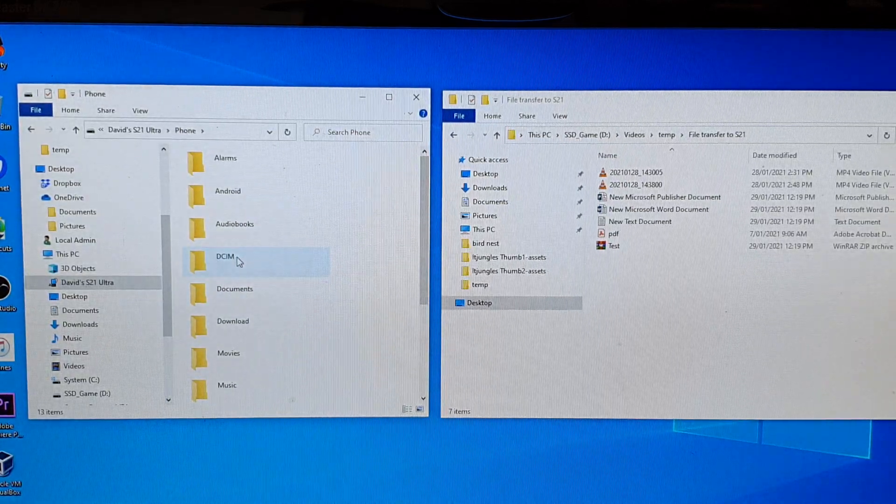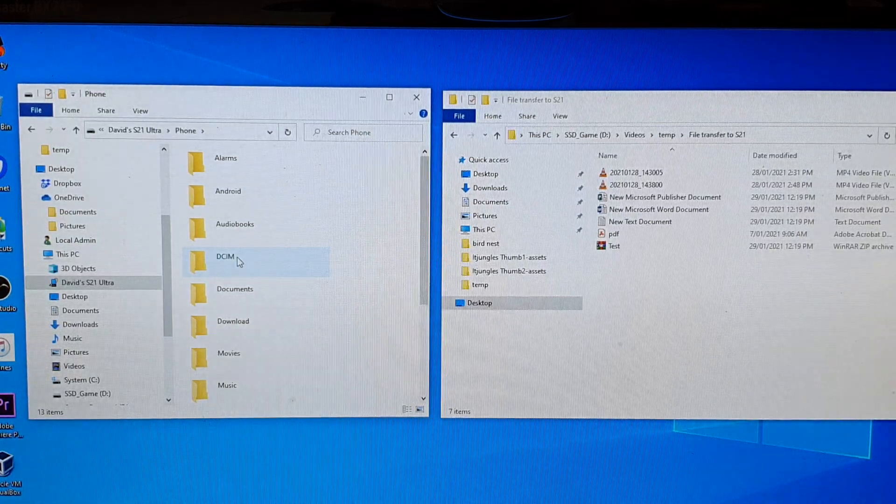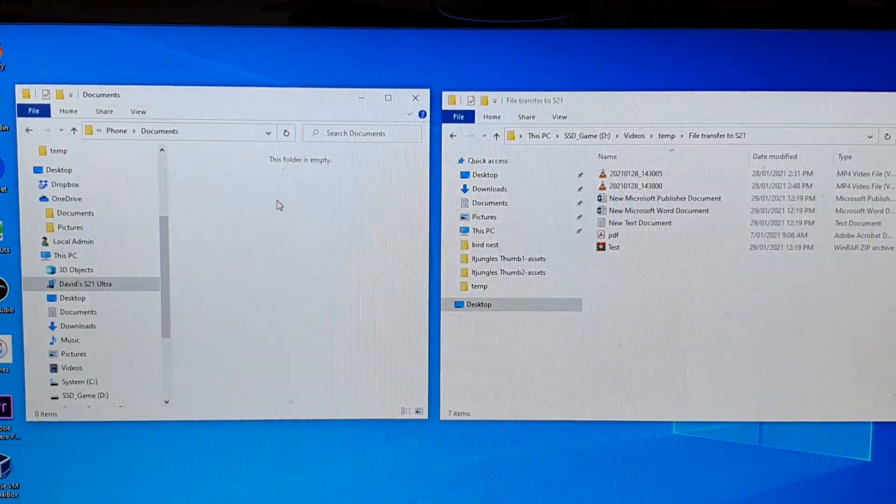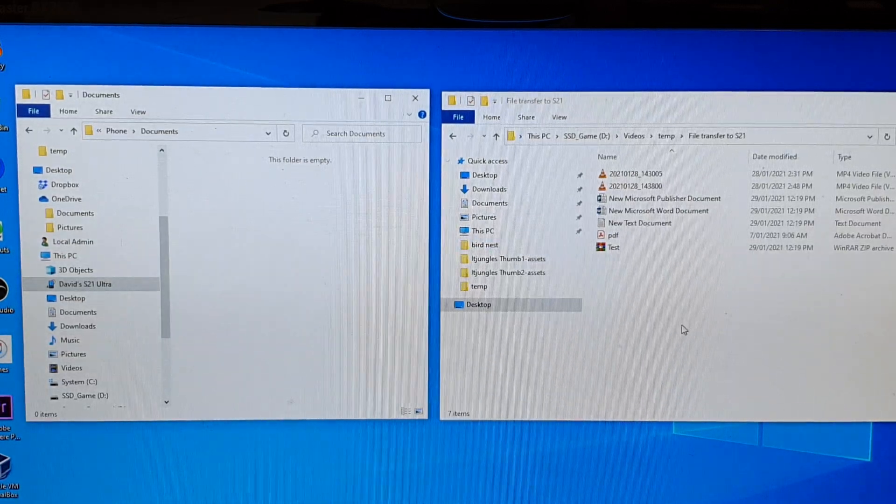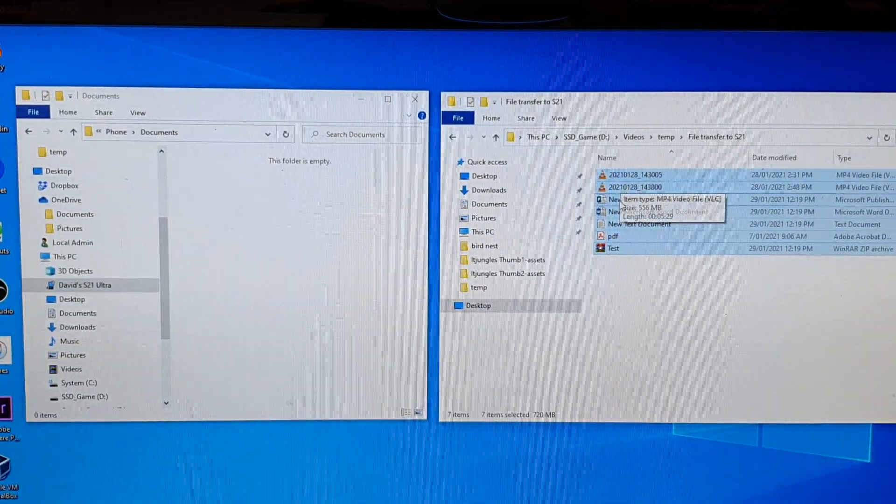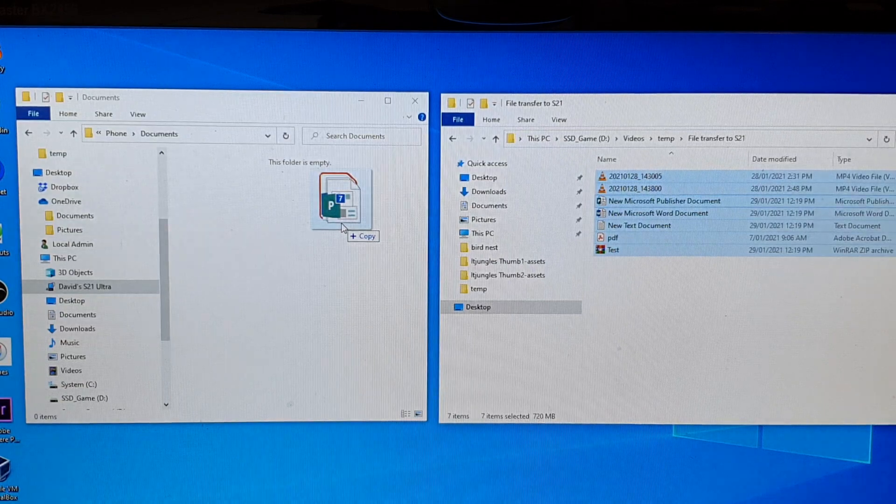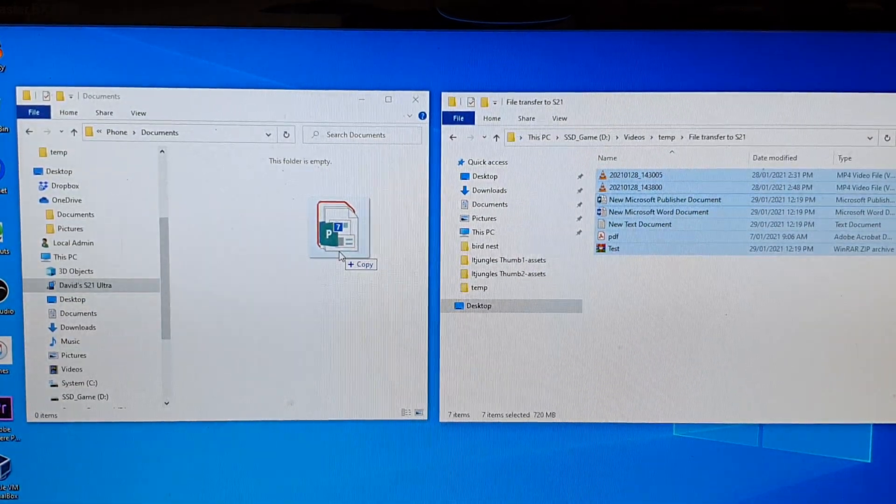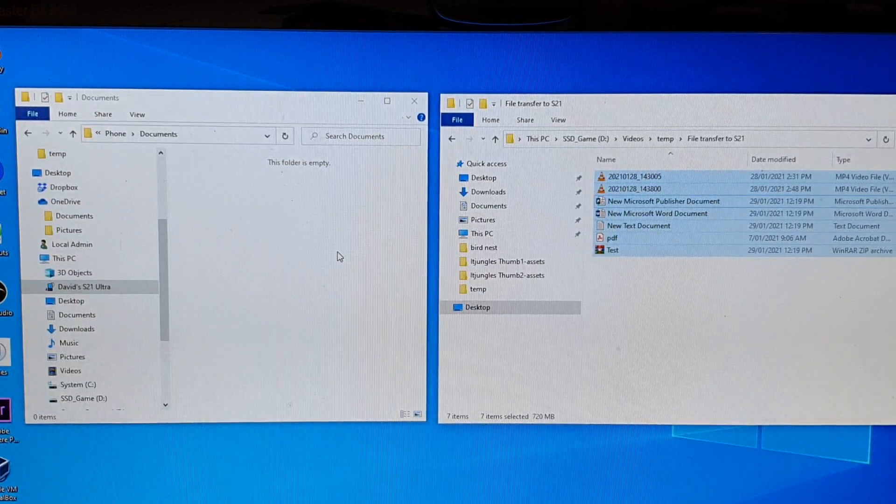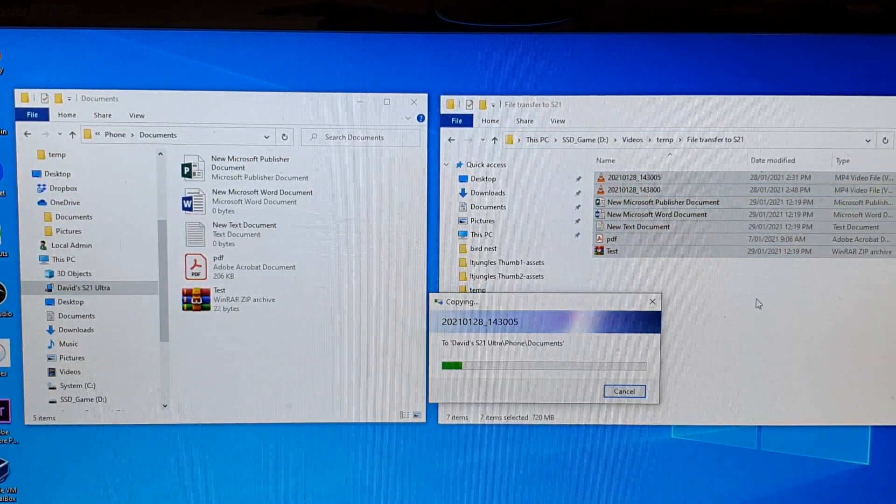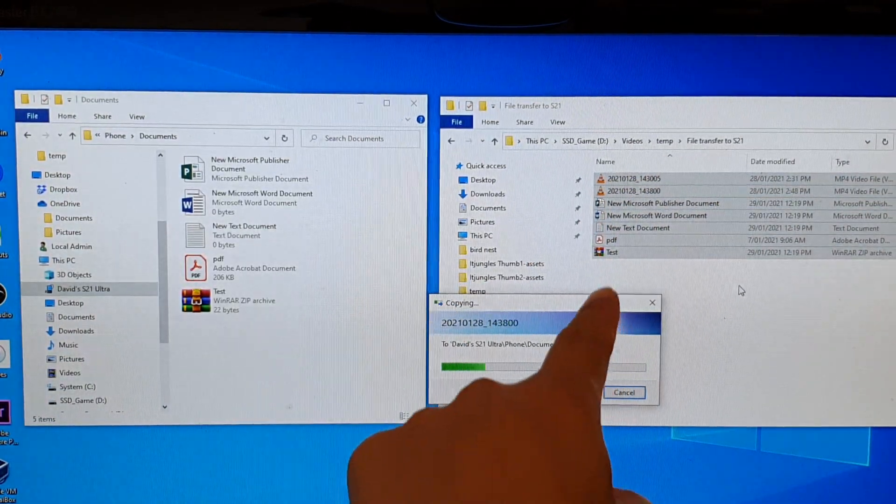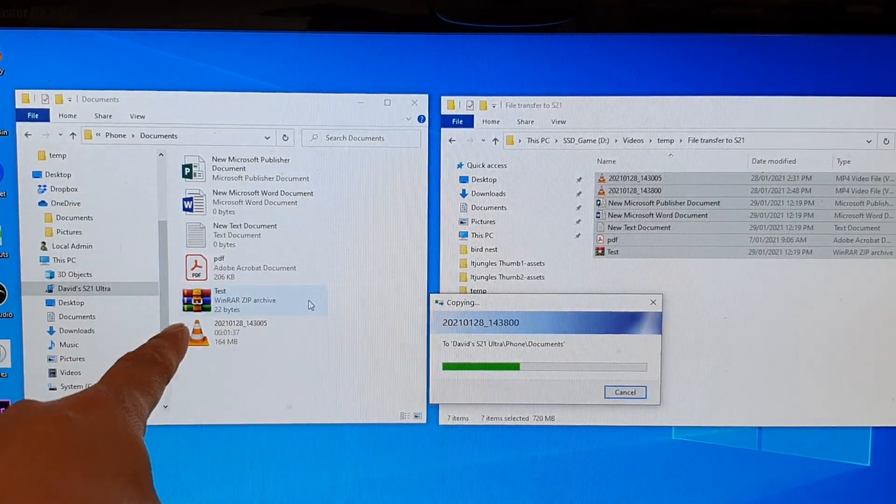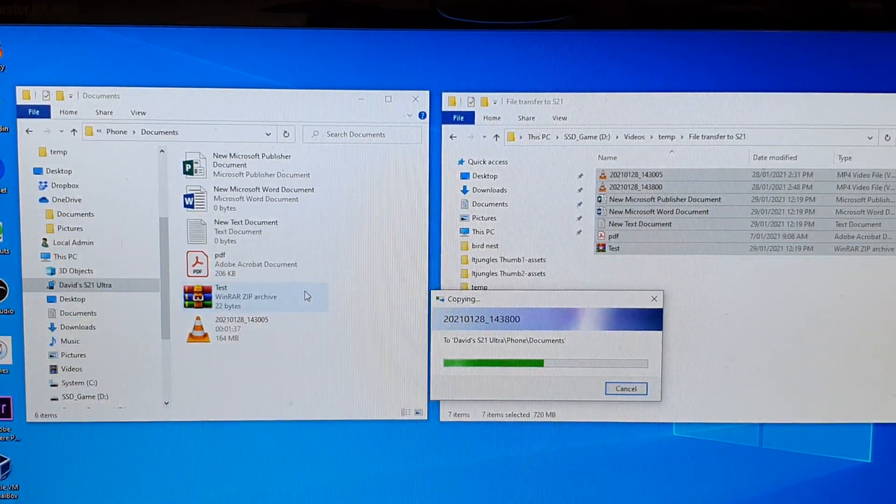Choose where you want to copy the file. Documents, for example. At the moment it is empty. In here you can copy everything and then drag it over to your phone. This is the documents folder on the phone. Let go and that will allow you to copy files from your computer, from a folder on your computer to a folder on your phone.